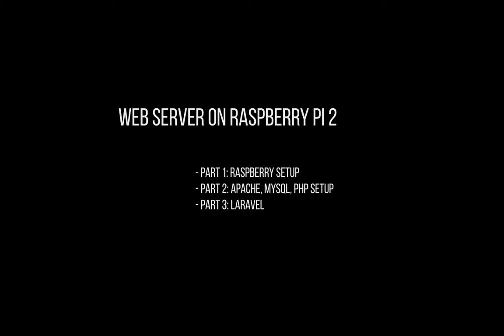Hey, I'm Valentin and today I'm going to show you how to set up a web server on the Raspberry Pi 2.